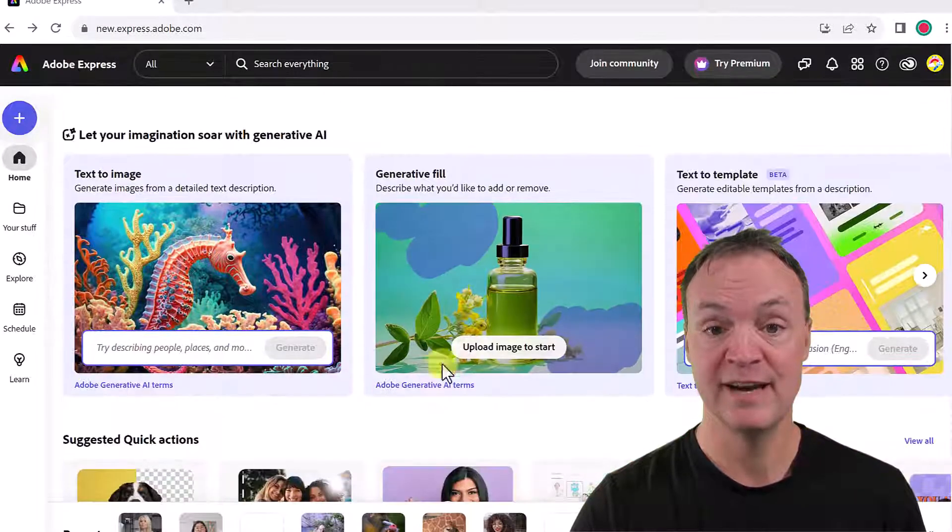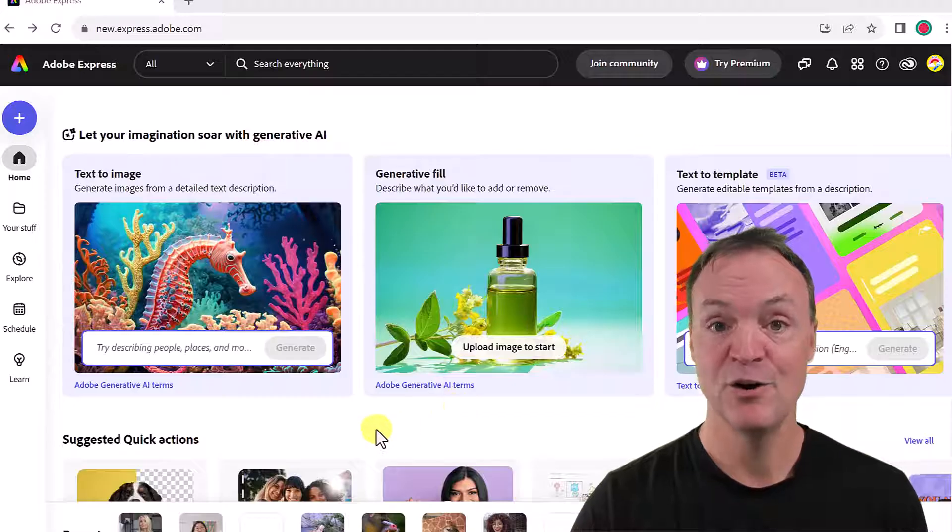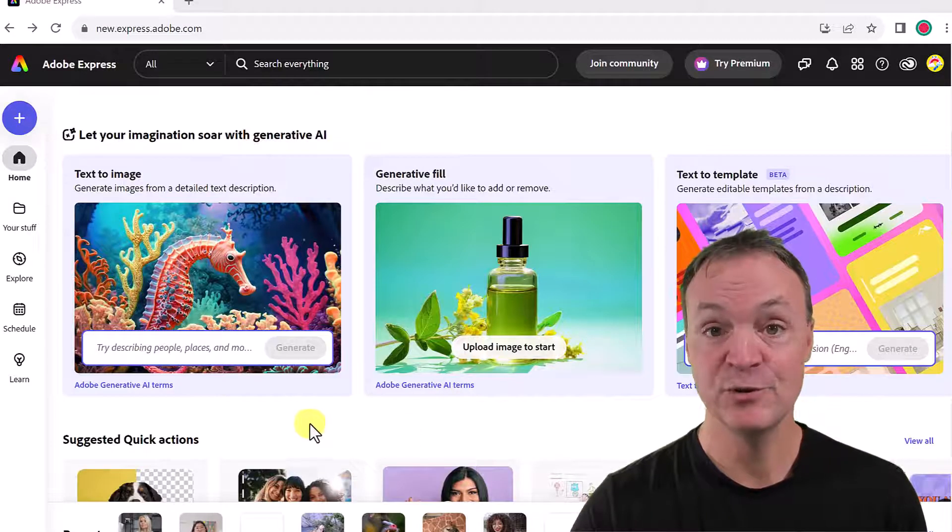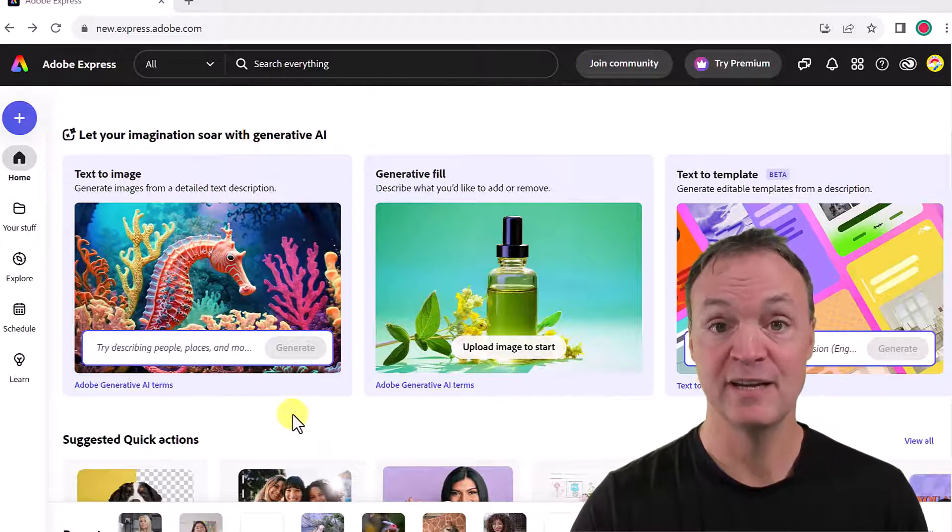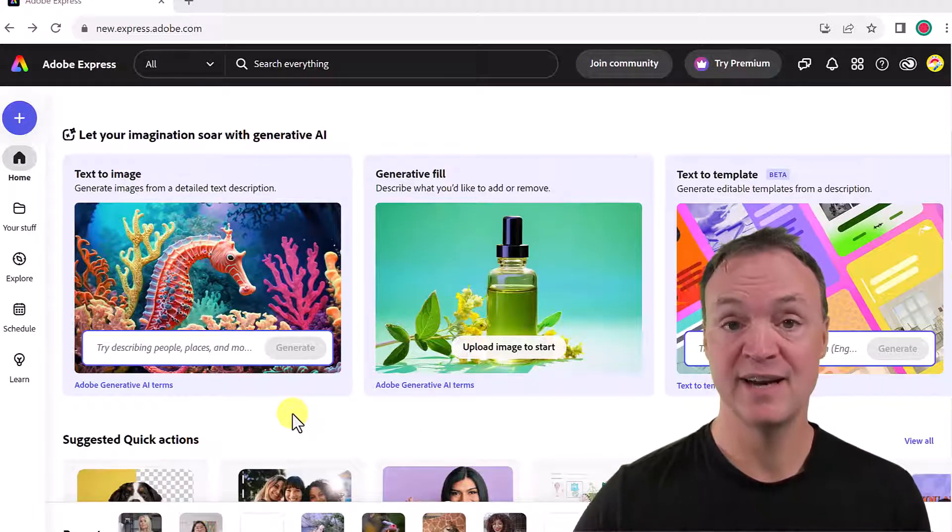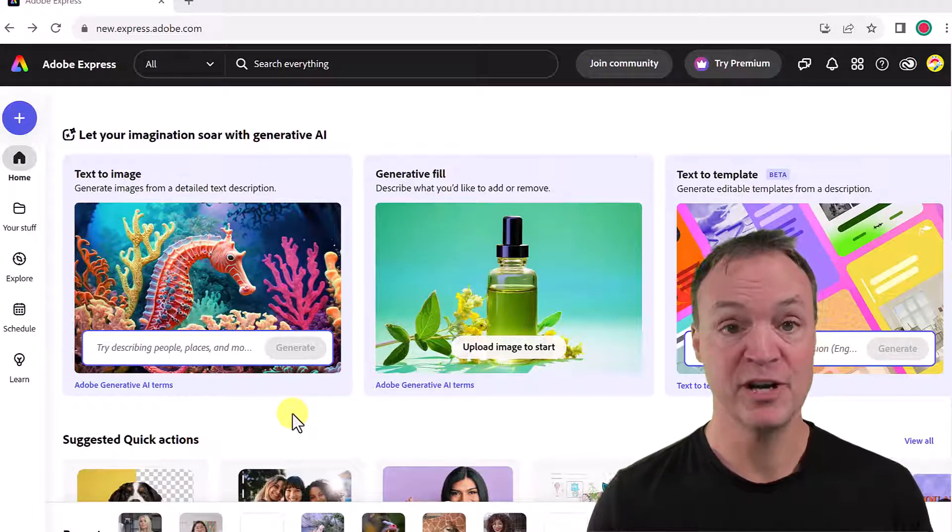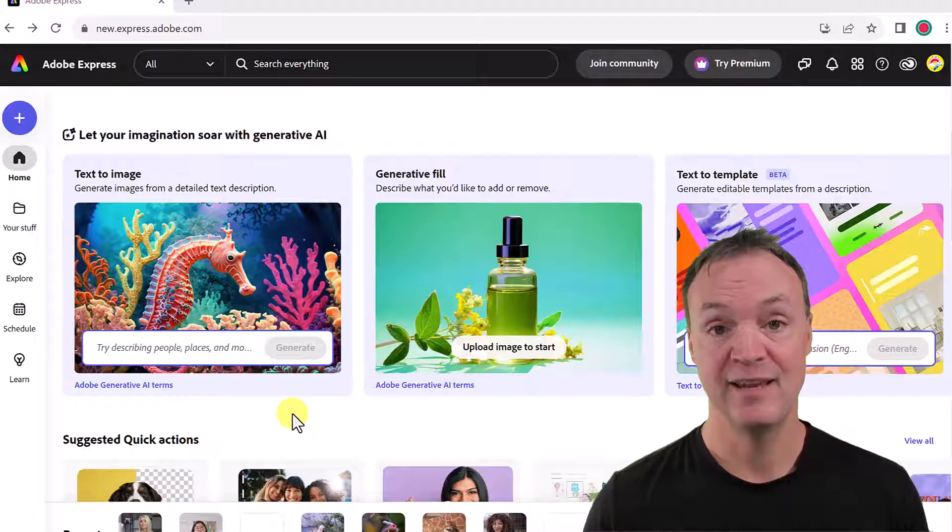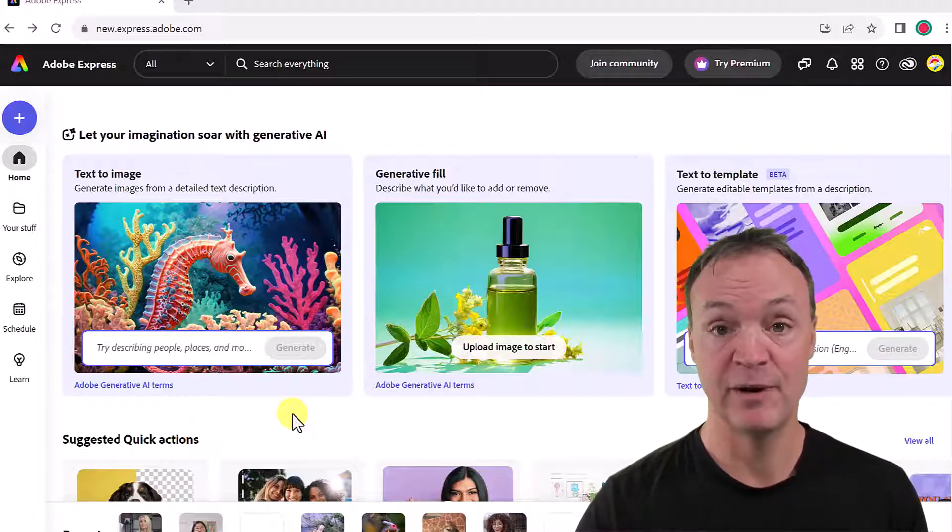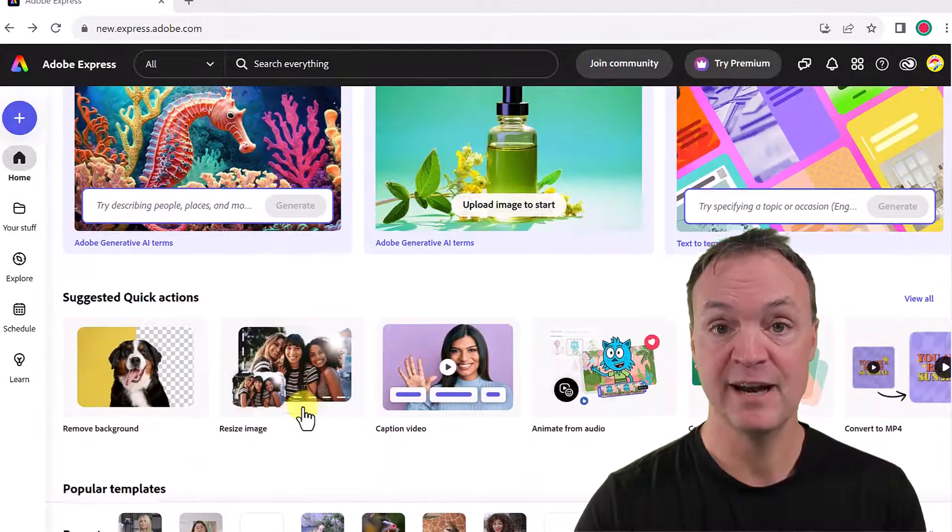And if I keep scrolling down here, notice the AI tools that are built in. If I wanted to go text to image or generative fill, these things are a ton of fun to play around with. But we're here to edit our PDFs.